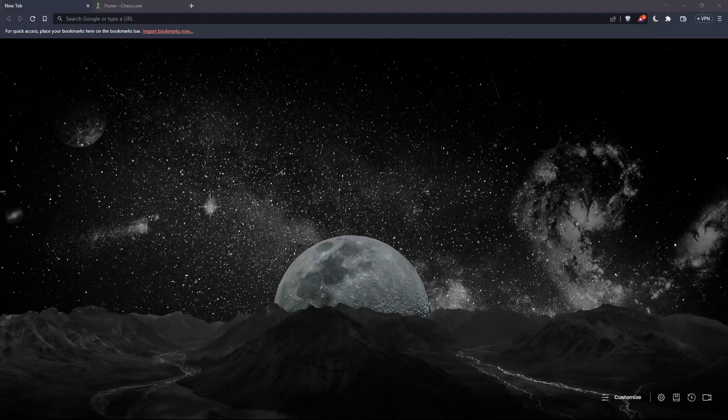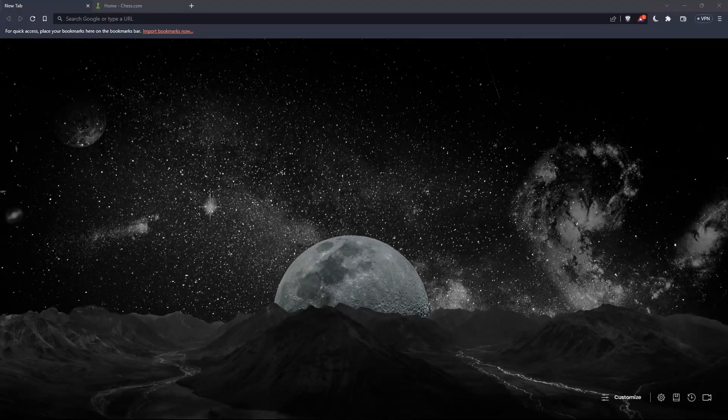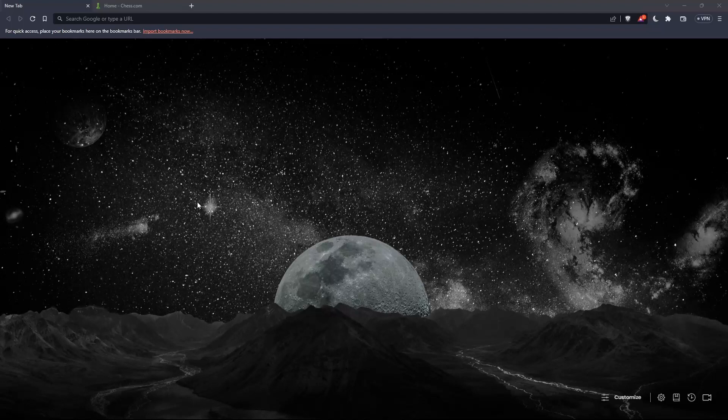Hi, in today's tutorial, I'm going to show you how to reset ELO on chess.com.